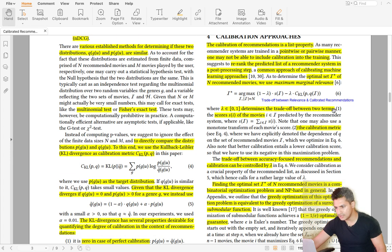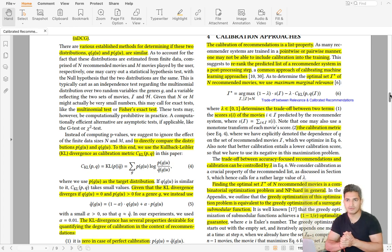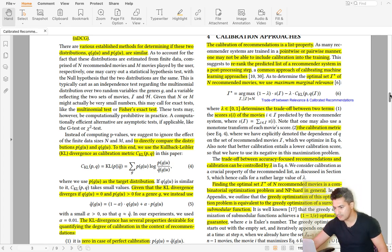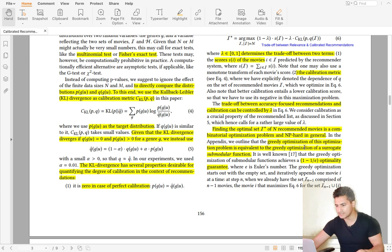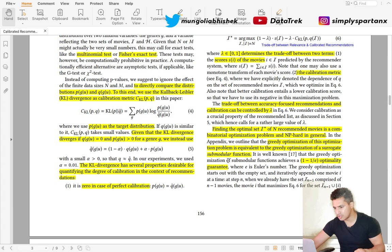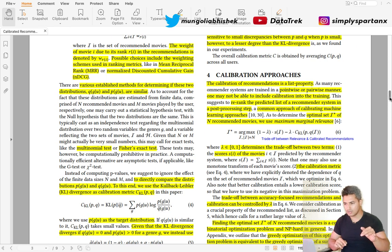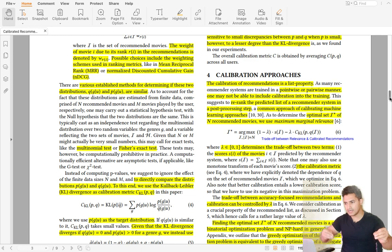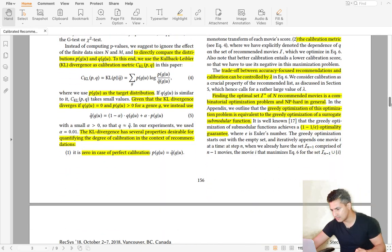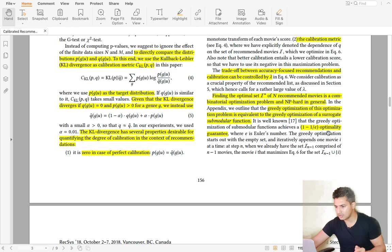Finding the optimal list given lambda is an NP-hard problem — you can't directly find the list with the most optimal solution. So there are greedy optimization approaches on a surrogate sub-modular function. This ensures optimality guarantees, and you can create a greedy algorithm that keeps selecting items balancing both relevance and calibrated recommendations. There exists such a greedy optimizer, which also provides a formal optimality guarantee. That is how they optimize the list for calibration while trading off relevance.